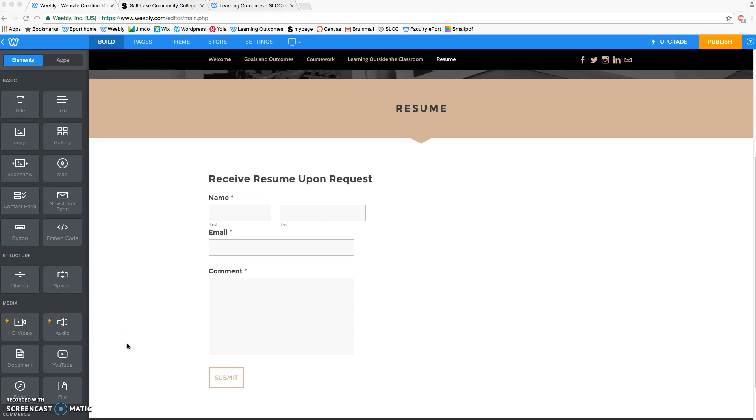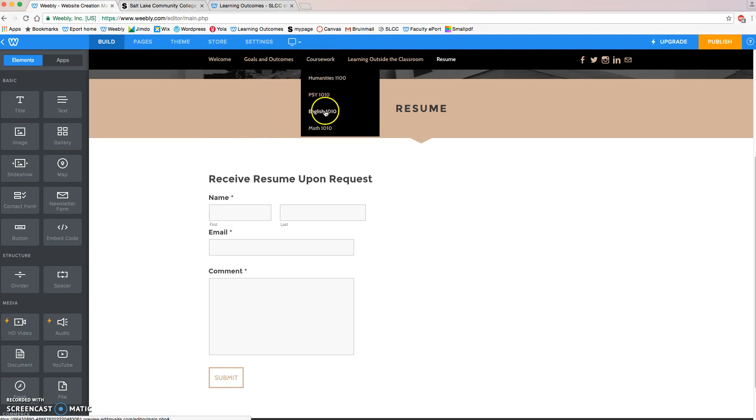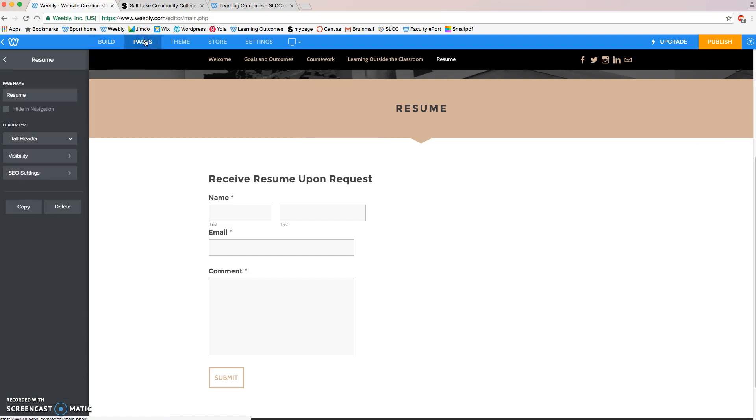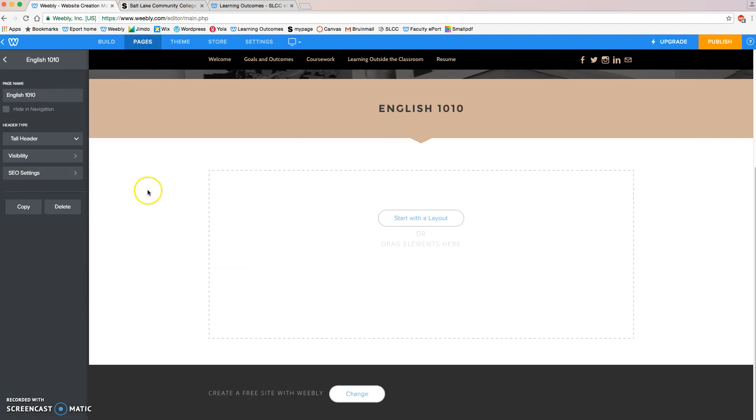Hello everyone, in this video I'm going to be showing you how to set up one of the class pages in your Weebly ePortfolio. I'm going to use my English 1010 class as an example. I can get to that page by hovering my mouse over coursework and going to English 1010, or I can go to the Pages menu here at the top and click on English 1010, and I'm going to put my assignment here.